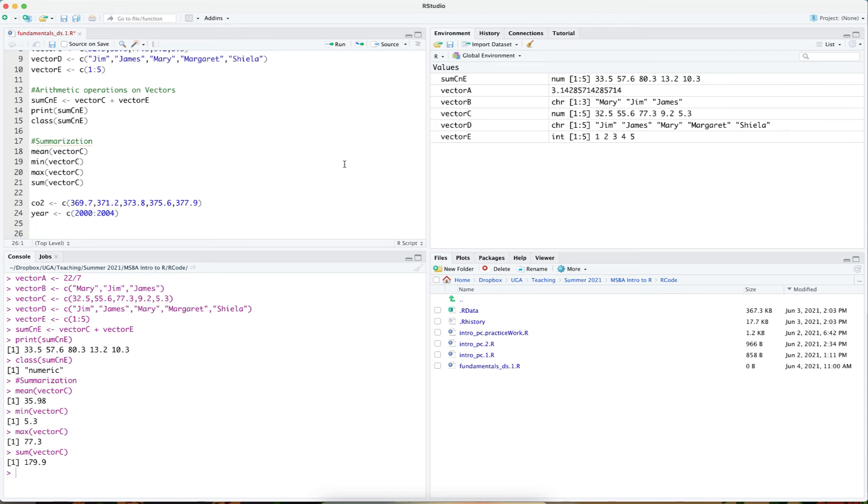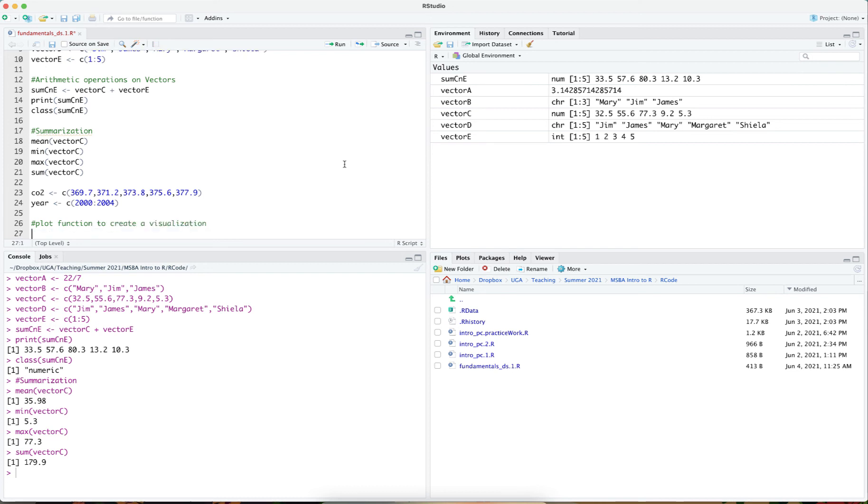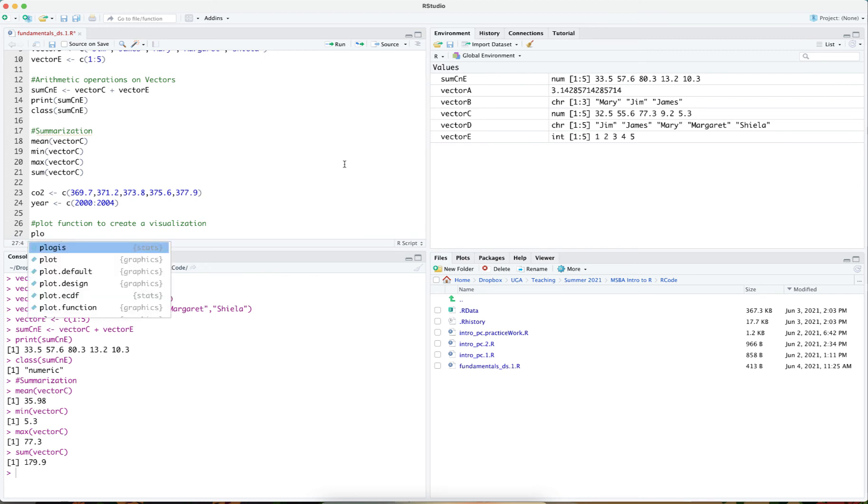One of the other built-in functions that's present in R is a function known as plot. Plot is a function that allows us to create a graphical visualization that plots x and y.